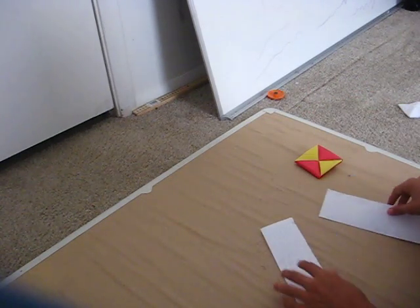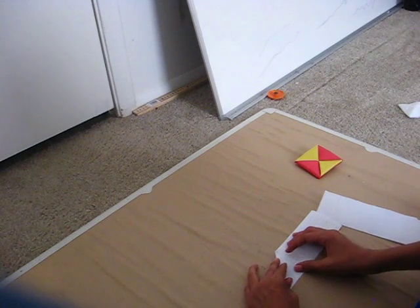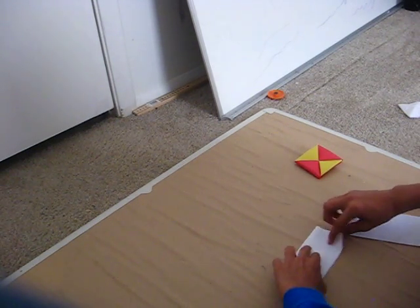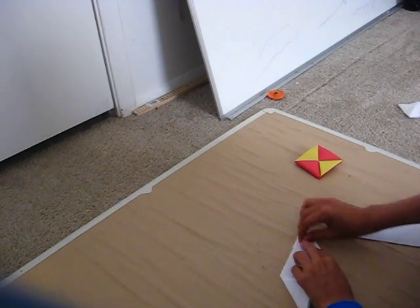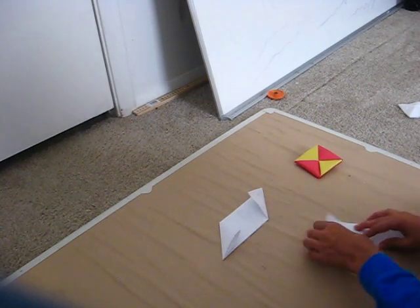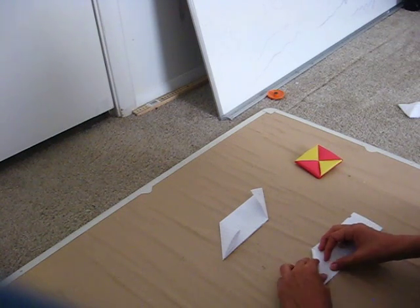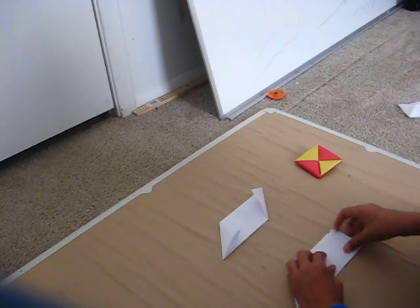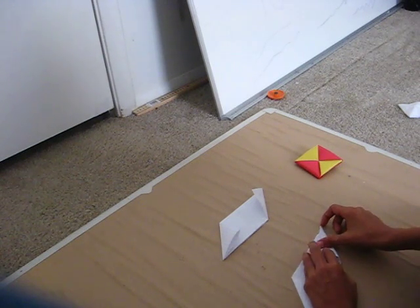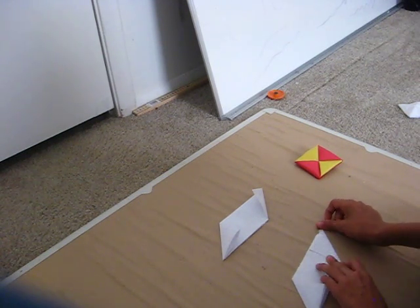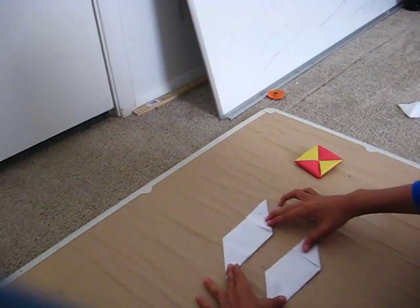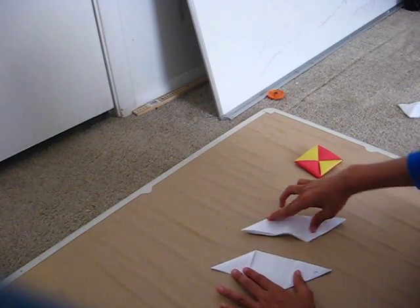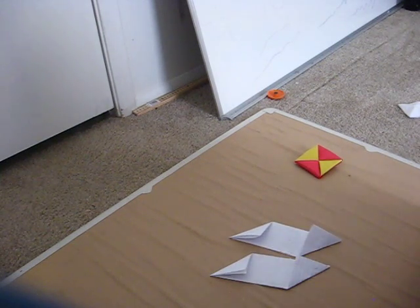So basically now, all you have to do is just fold these like this. Okay. And another one like this. And make sure these are congruent, but mine aren't. Alright, or the trick won't work.